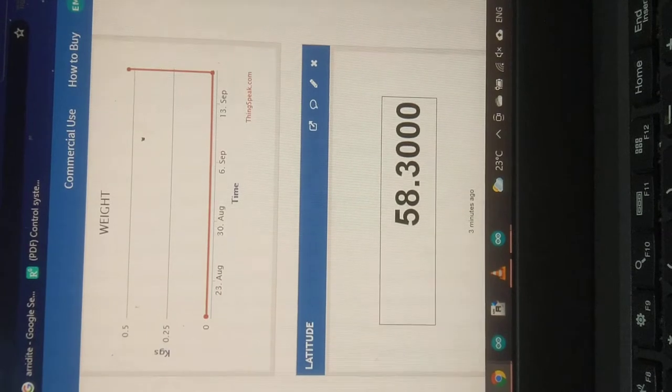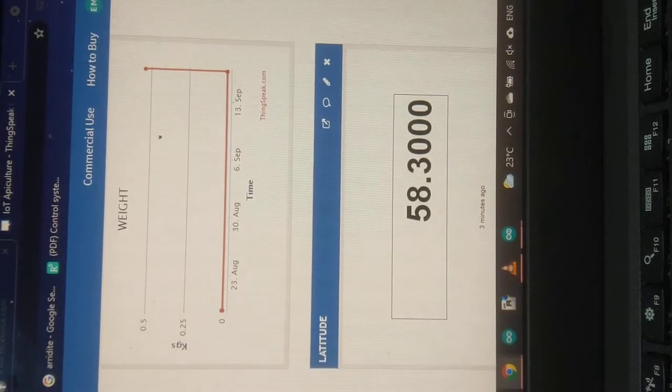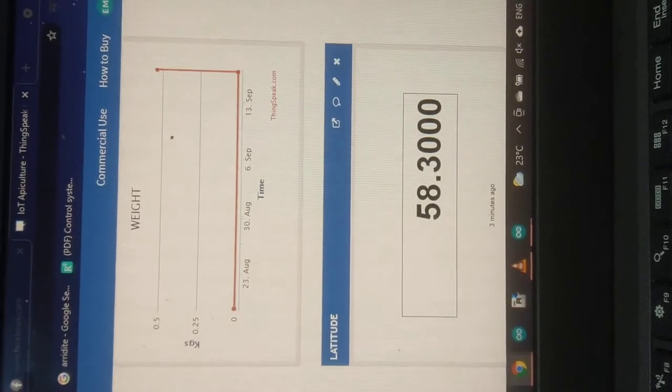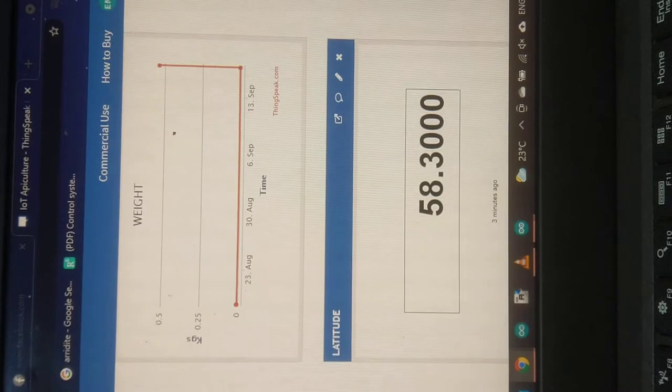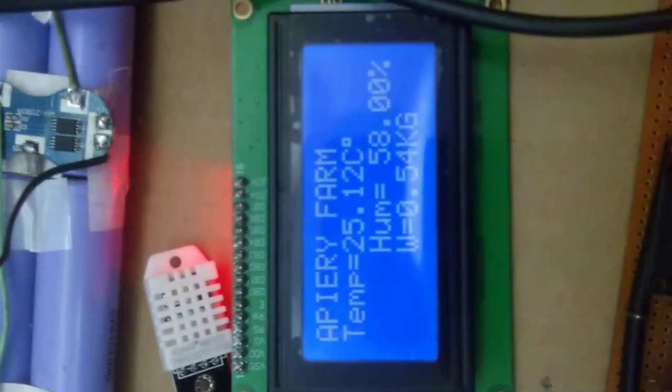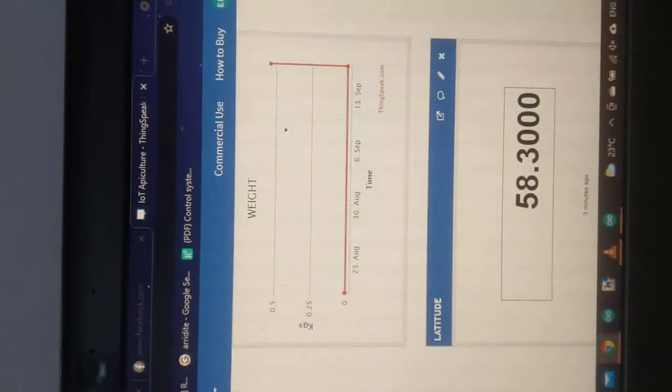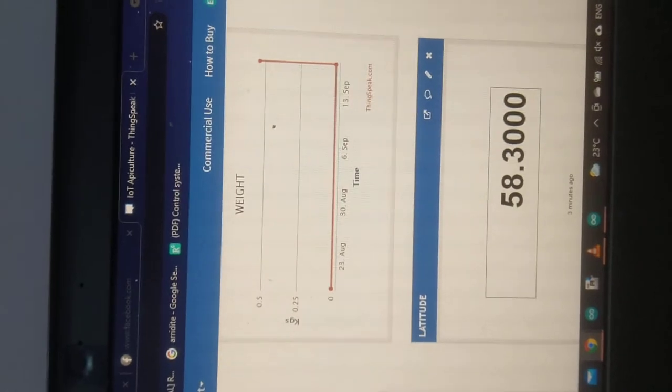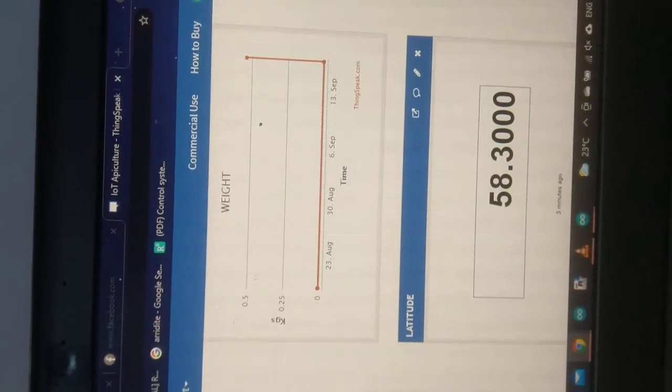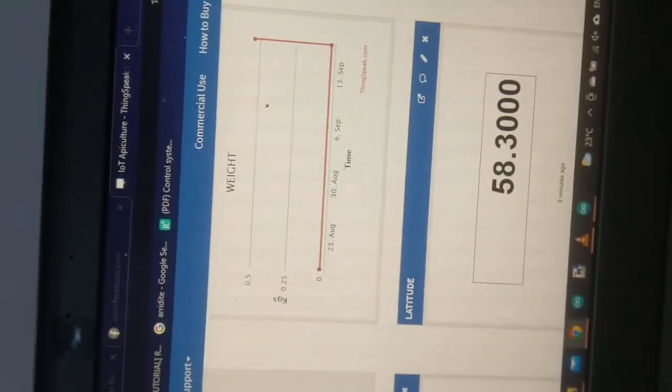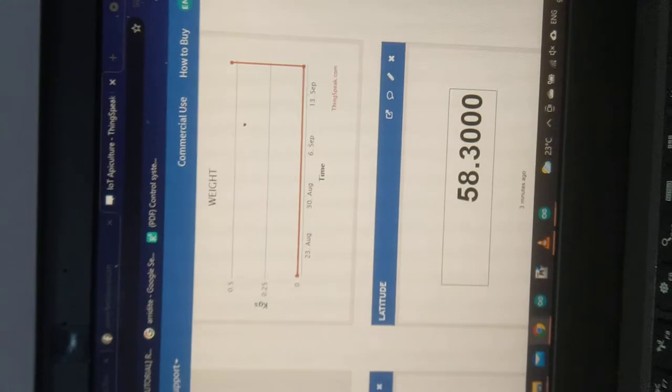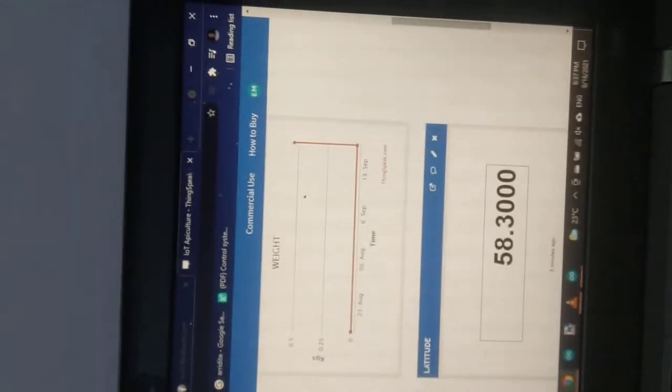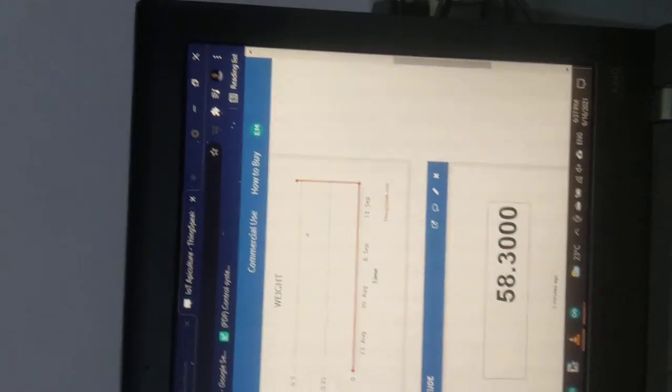As you can see, the weight has changed. When I've refreshed the screen it is going to 0.5 weight. Here we have 0.54 kg, here we have 0.5 and slightly above.